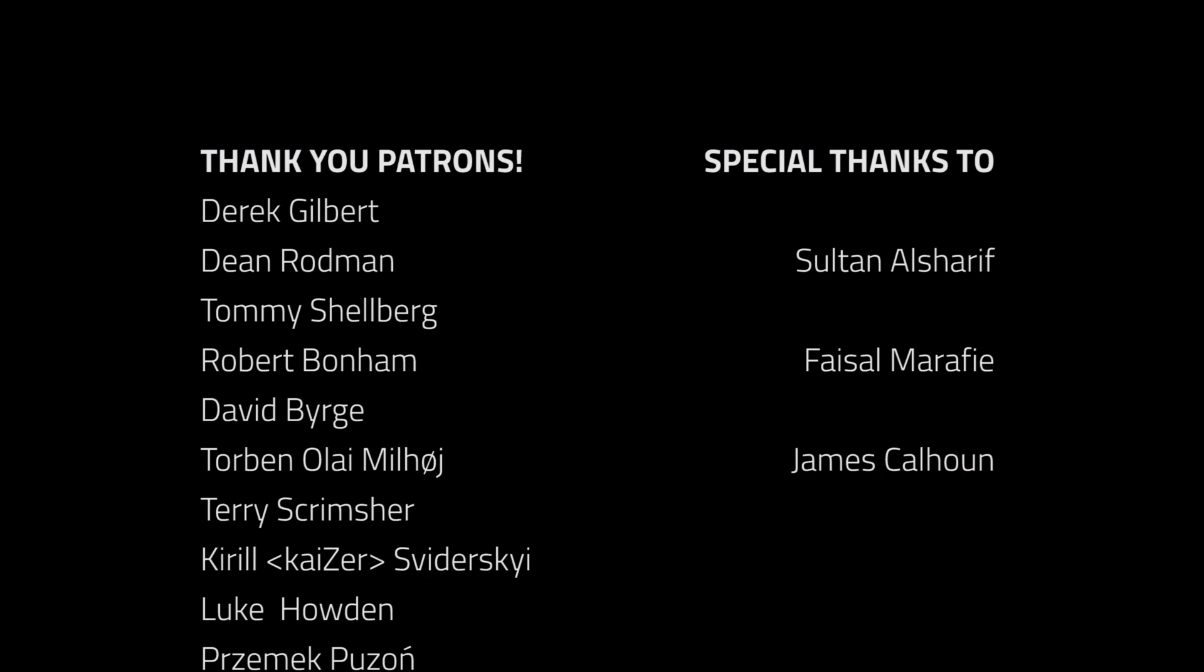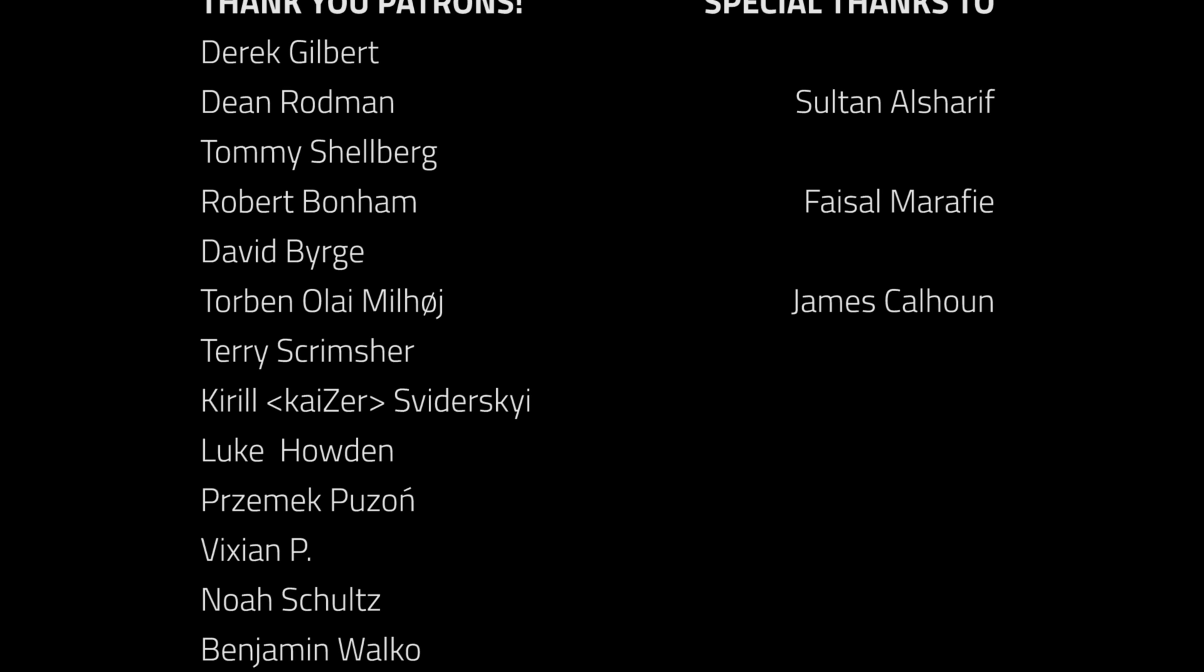Thanks to all of the awesome Patreon supporters who donated in October. And a special thanks to Sultan El Shadif, Faisal Marify, and James Calhoun. Become a supporter at patreon.com/Brackeys.